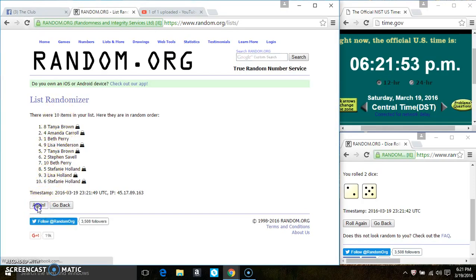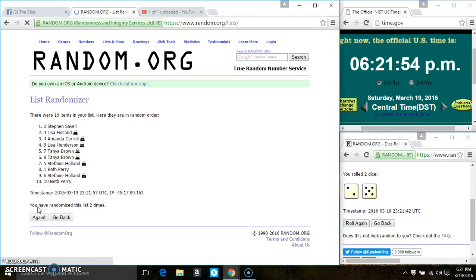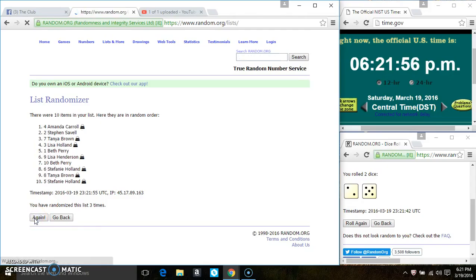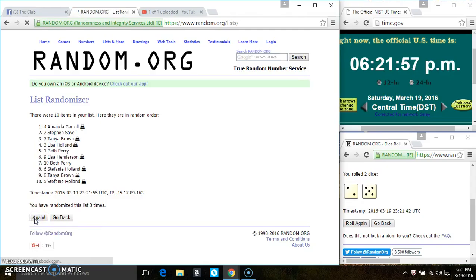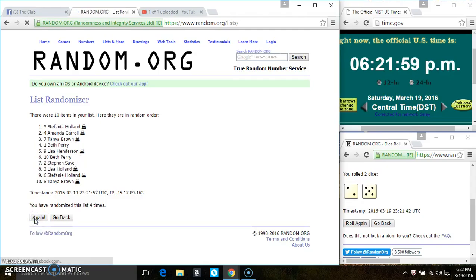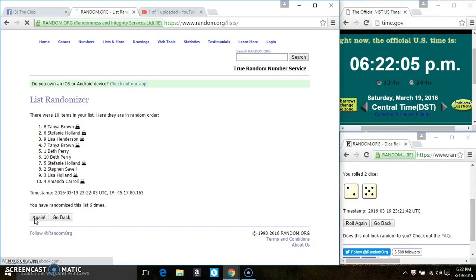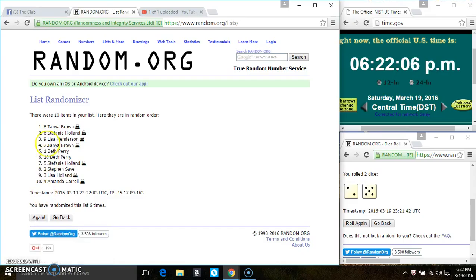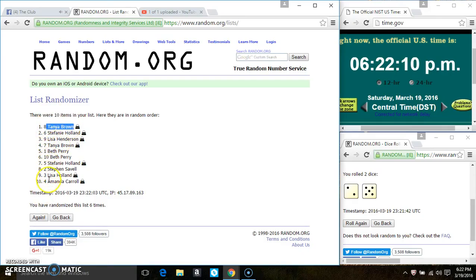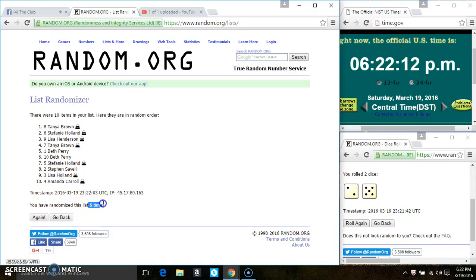10 items on the list. That's 2, 3, 4, 5, 6. After the 6th time, there's still 10 items on the list. Miss Tandy Brown is on the top, Miss Amanda Carroll is on the bottom. We ran them out 6 times. That dice calls for a 7.